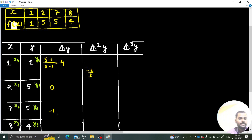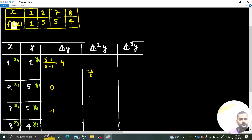The other second divided difference is (−1 − 0) / (8 − 2) = −1/6.